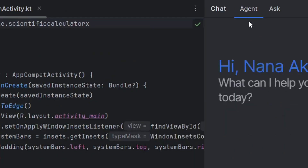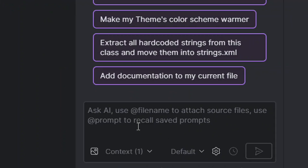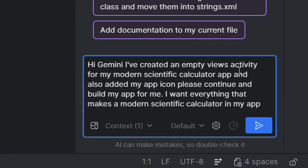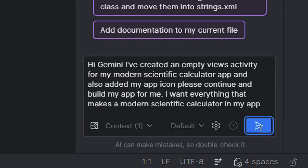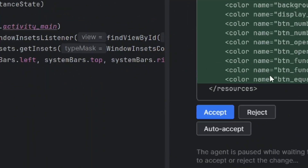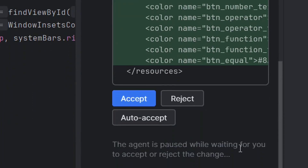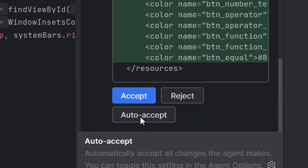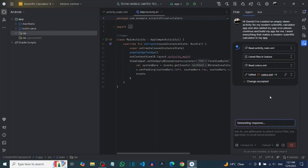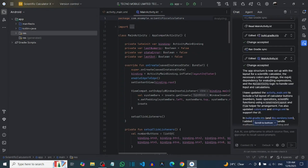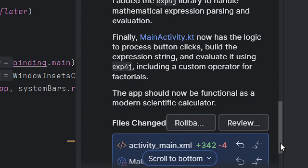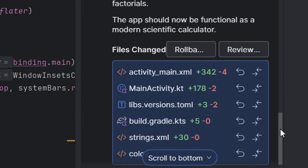From the Gemini panel, click on Chat. Make sure you select Agent mode — not just Chat — it is very important. From the agent chat, put in your prompt to build the app. You can say something like: 'I have created an empty views activity for my app and I want you to continue to build it for me. I already have my app icon added.' Then give a detailed description of what you want your app to be. Click Submit — Gemini will build everything. It may ask you to accept changes; you can enable Auto Accept or click Accept manually to track progress.